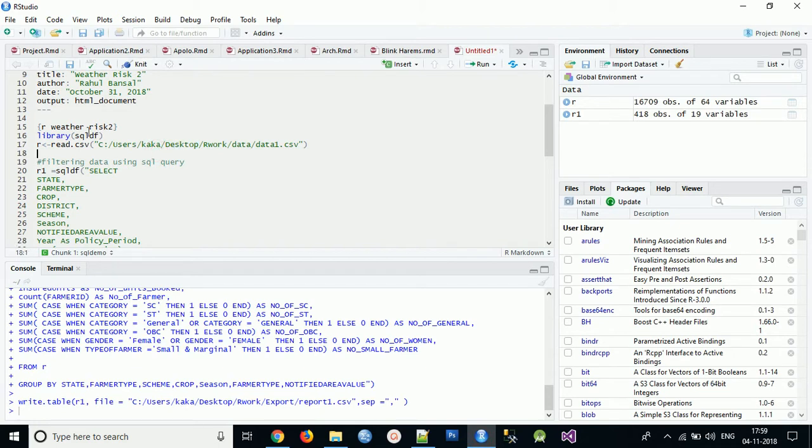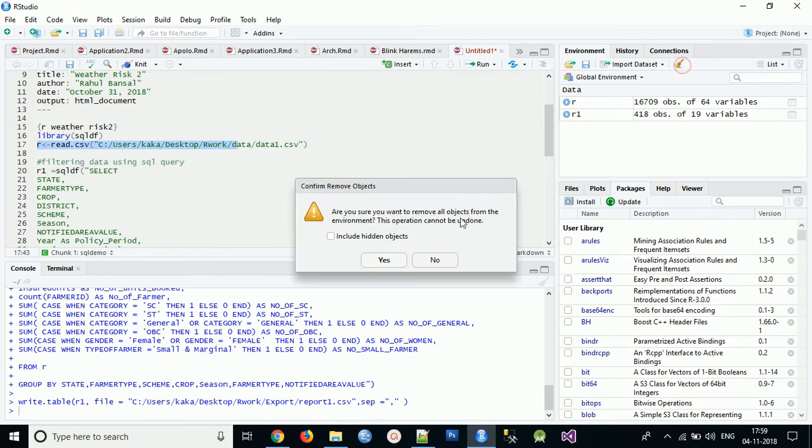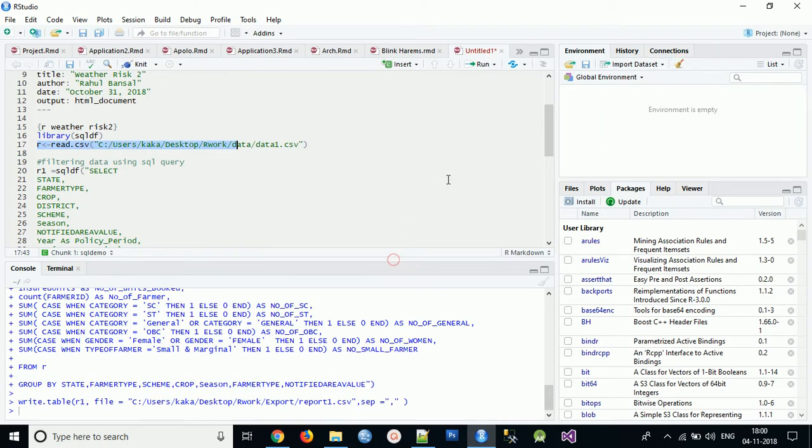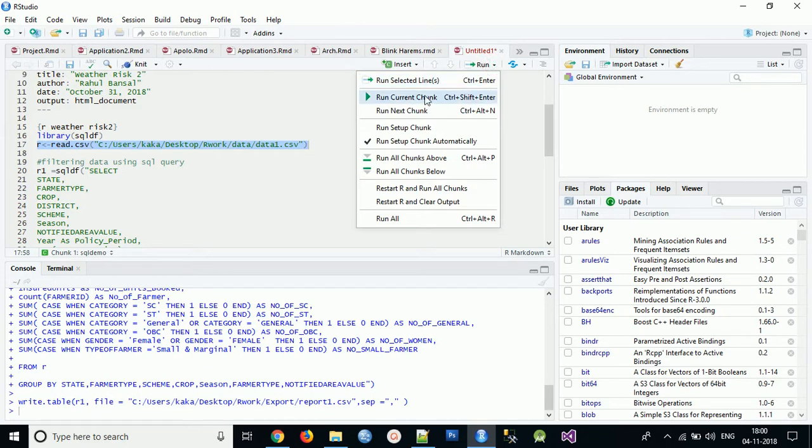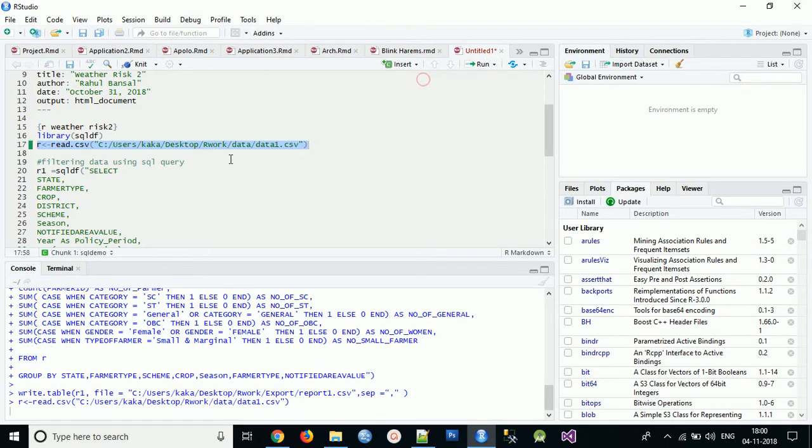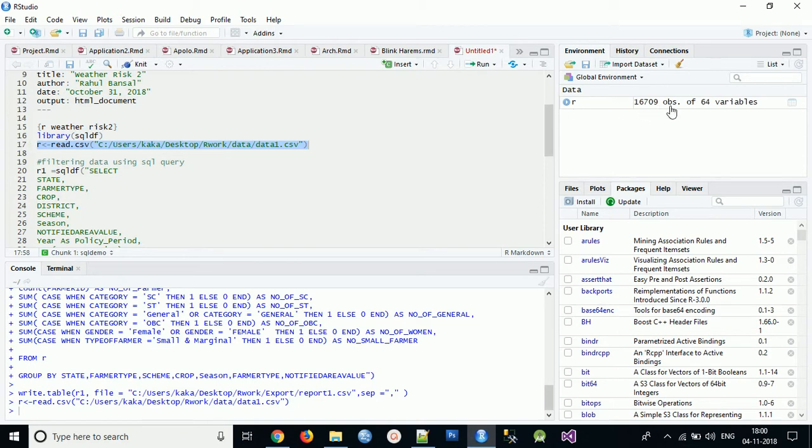So what I will do is I will first write my library which I require - library sqldf. Then I will first clear the existing data, then I will load my actual data that has 16,000 rows and I will run this code. You can see it will take some time. Yeah, it's come. So it has 64 variables having a row count of 16,709 as you can see.